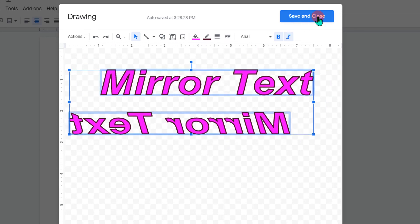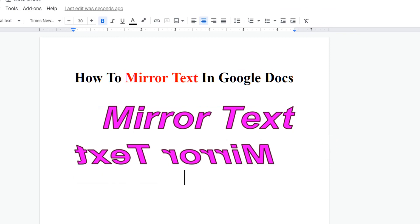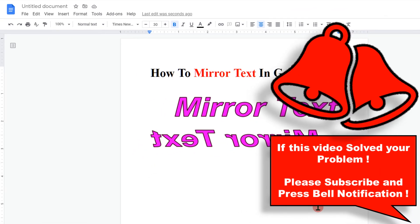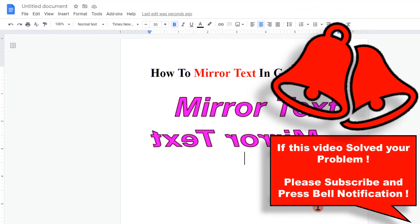Once done, just click Save and Close to insert the mirror text in Google Docs. If this video solved your problem, comment below and let me know. And check out this useful video shown on screen to know more about Google Docs.